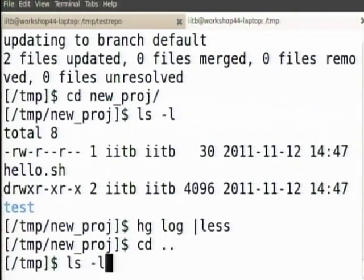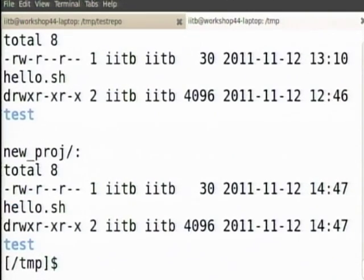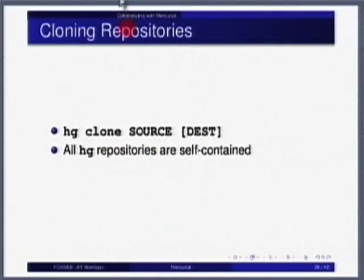I now have new project and my project. They are independent clones — unless you explicitly ask to share files, technically they are independent. I can make an independent set of changes in one from the other. As I said before, all these repositories are self-contained; they have no necessary reference to anything else.